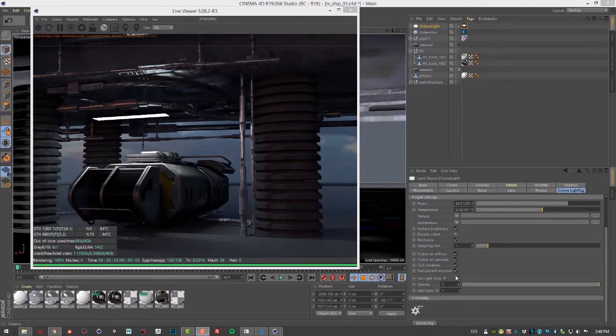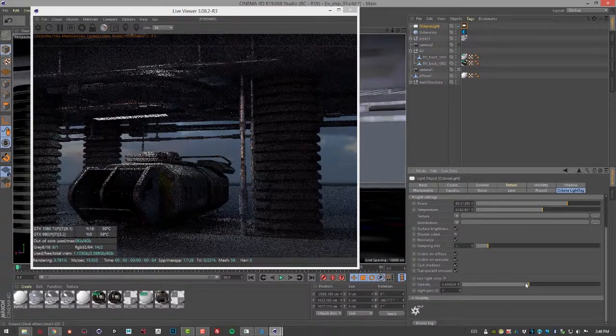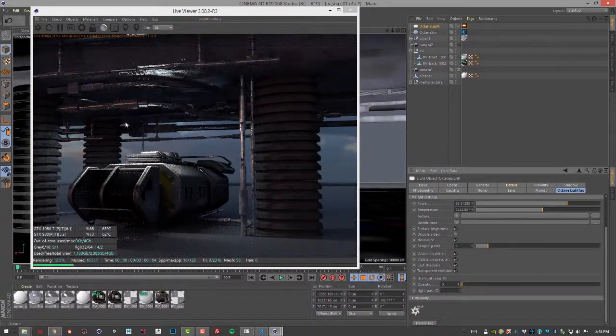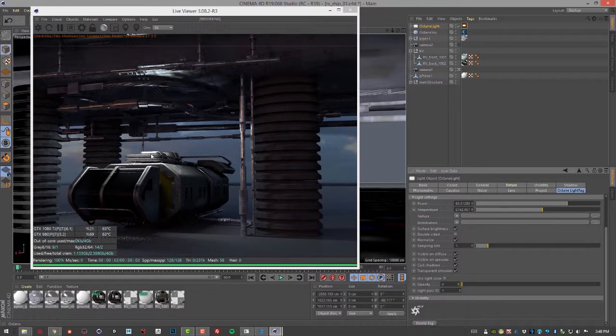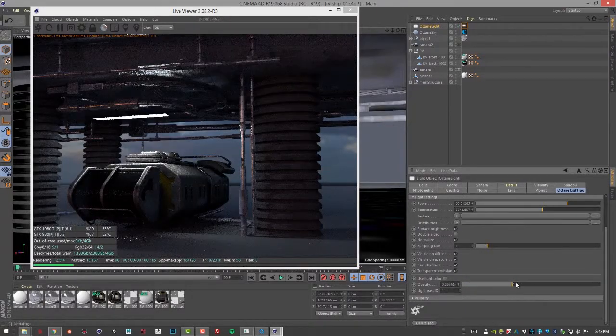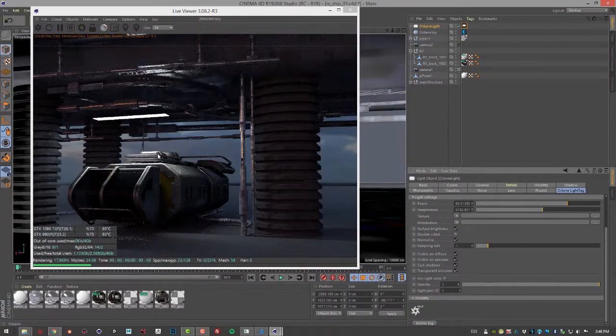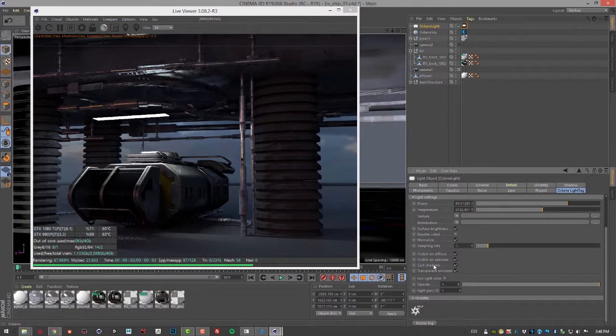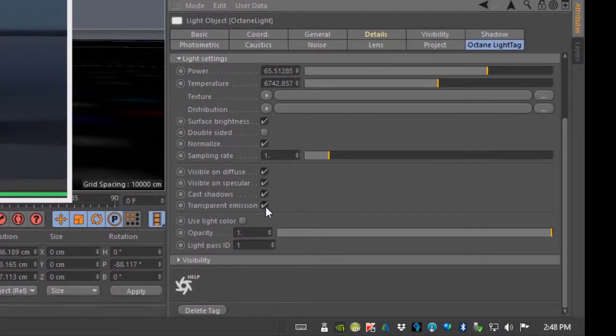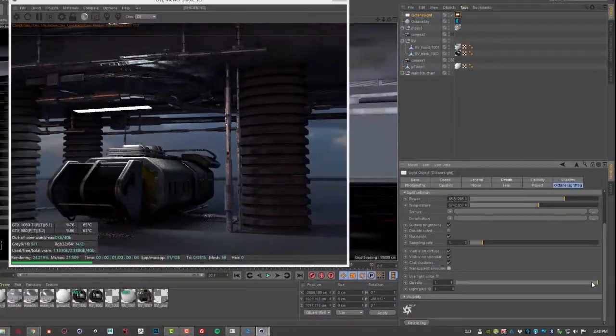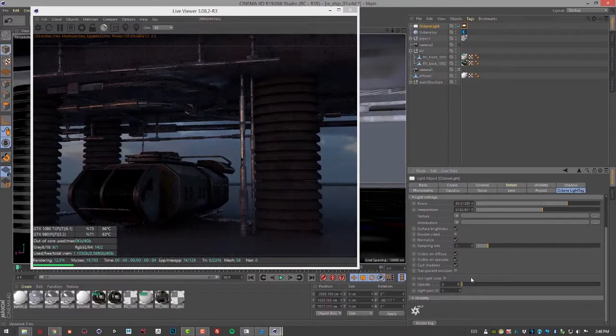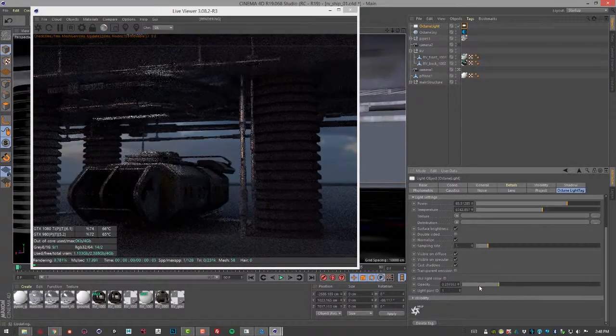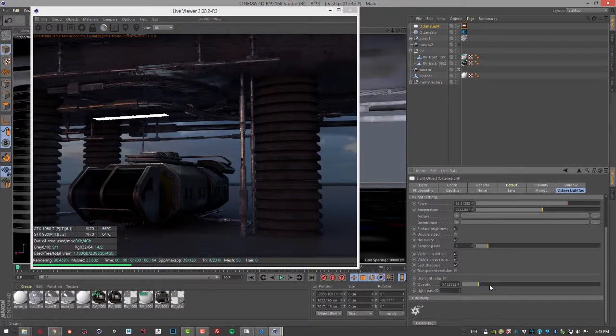The next setting we want to take a look at is Opacity. By lowering the opacity we can make the light less visible or more visible in the scene. So even though it's emitting light, we can't see the light source. We can increase this and make it 100 and then we can see the light source. This is also where the Transparent Emission setting comes in. If I turn this off and I lower the opacity, then that is also going to affect the emission of the light itself. So the lower the opacity, the less light comes out of it.